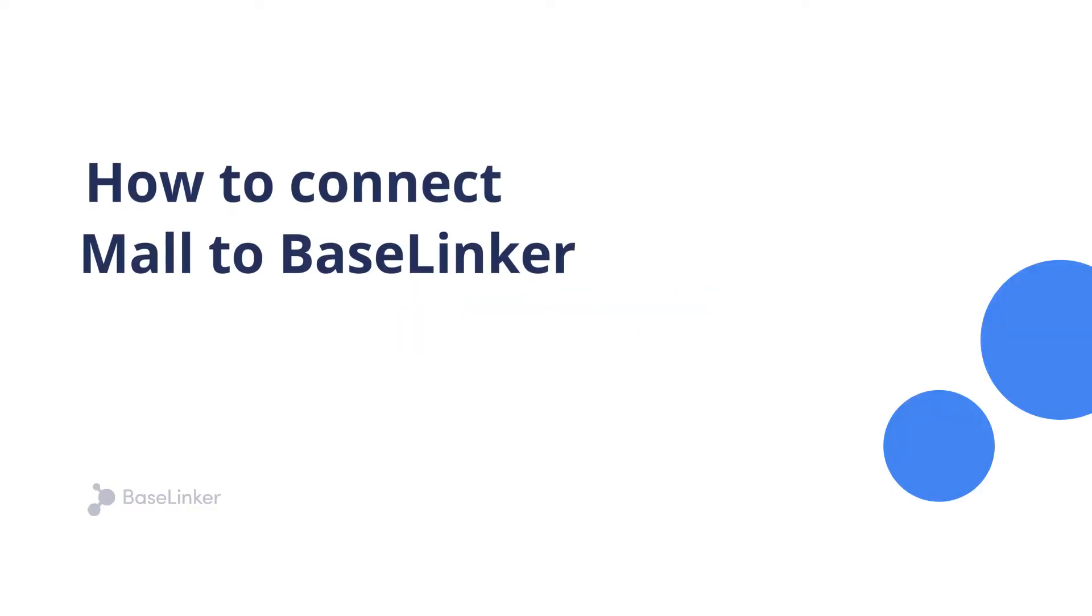In this video, we will show you how to connect your Mall account to BaseLinker in less than 3 minutes.